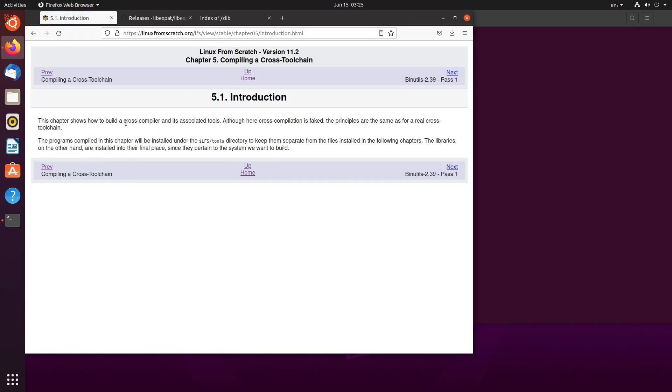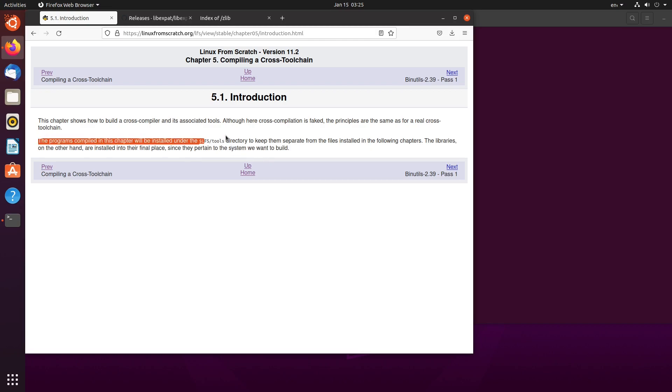So now we need to go on to compiling the cross-toolchain. In this chapter it shows us how to build a cross-compiler and the associated tools needed. Although cross-compilation here is faked, the principles are the same for a real cross-toolchain. The programs compiled in this chapter will be installed under LFS tools, a directory to keep them separate from the files installed in the following chapters.